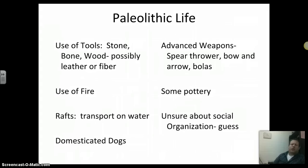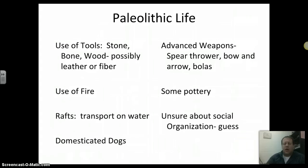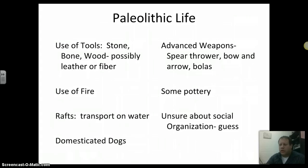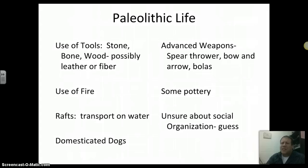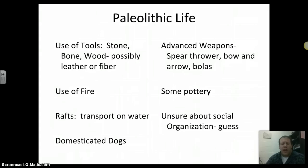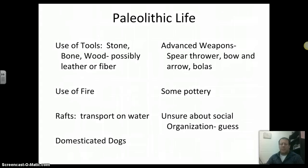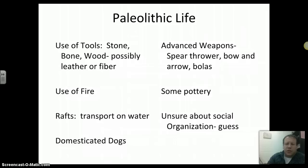The thing we're not really sure about is social organization — how the people organized themselves socially. Was there a certain gender in charge or a certain class in charge? We weren't there, and a lot of things they may have used to show that weren't really preserved. What we have to look at is just the artifacts, and we have to try to make a guess about what that kind of stuff looked like.